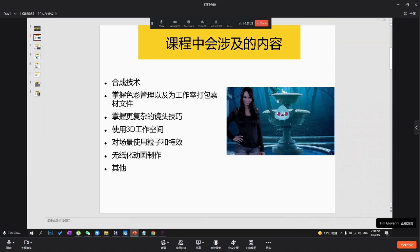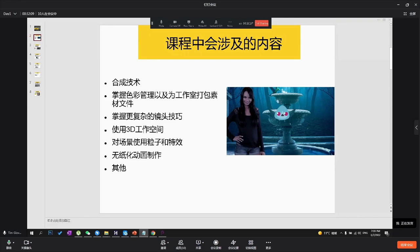This class is for intermediate users that know how to use Toon Boom Harmony but wish to push it to the next level using compositing and other tool sets inside the software.